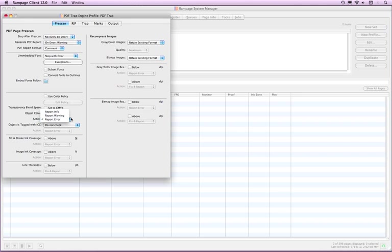When the fixes are completed successfully, they are logged in the Rampage Prescan dialog but they will not be present in the PDF log.